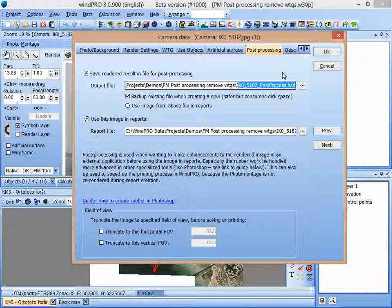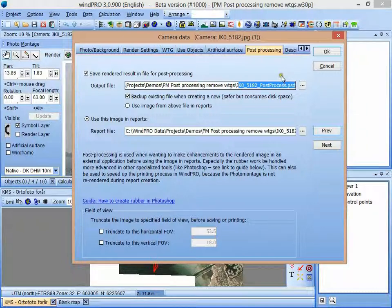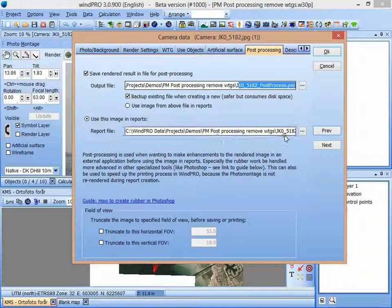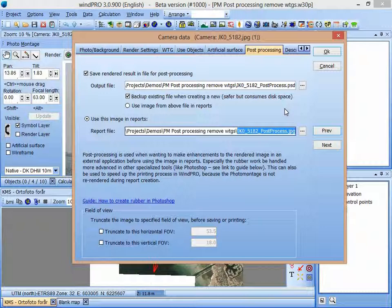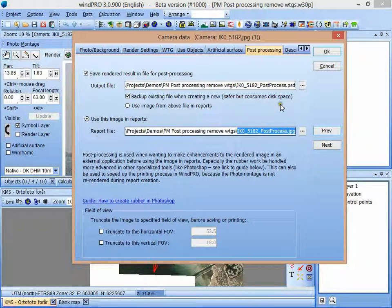And I can, after rendering it in the photo montage, I can go and edit this file. And then I should, afterwards, save it as a JPEG file. And that JPEG file can then be used in the reports in WinPro. So that's the main idea of post-processing.